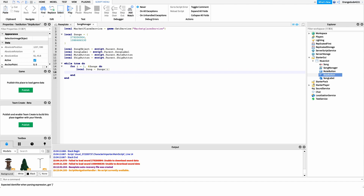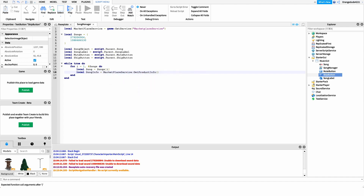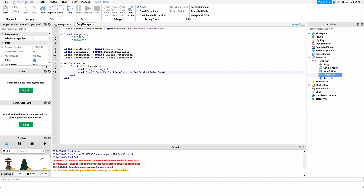After getting the song ID, I want to get information about the song. As I mentioned, the MarketplaceService is the way we get the song name to display to the user. So we'll say: local songInfo = marketplaceService:GetProductInfo(song). We pass in the product ID, which is our song variable. This gives us a bunch of different information about the song, but in this case we're just interested in the name.